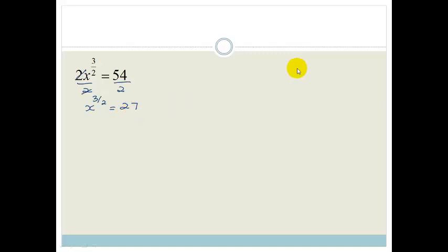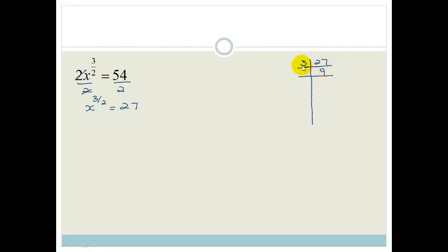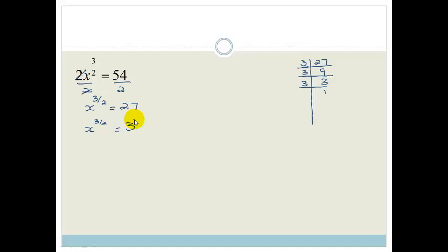One of the ways we can get prime factors is to draw a little table. We ask: what is the smallest prime number that can go into 27? That's 3. 3 goes into 27, 9 times. The smallest prime into 9 is also 3. 3 goes into 9, 3 times. And 3 goes into 3 once. So 3 times 3 times 3 is 27 — meaning 27 is 3 cubed. So we can rewrite this as x to the 3 over 2 equals 3 cubed.